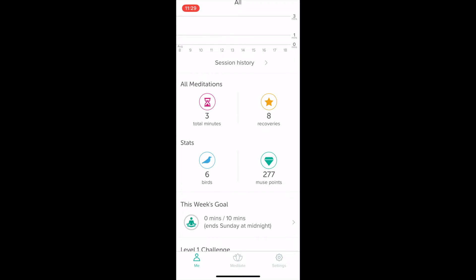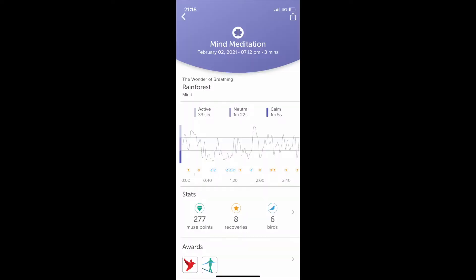They give custom metrics. For example, you get things like Muse points, birds and recovery. Recovery relates to how well you can recover back from distractions. Muse points are something you consistently earn throughout a meditation session. Birds come up when you've been in a meditation session for a long enough period without being distracted, giving you a little trigger to recognize you're in a good place.